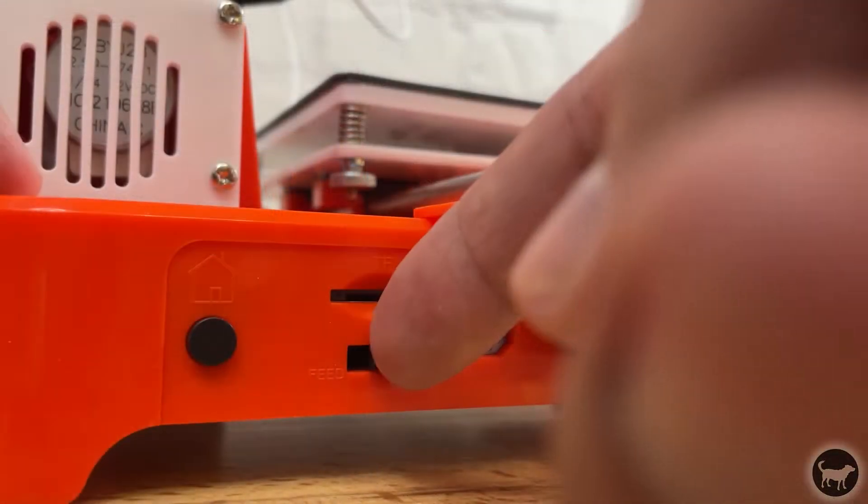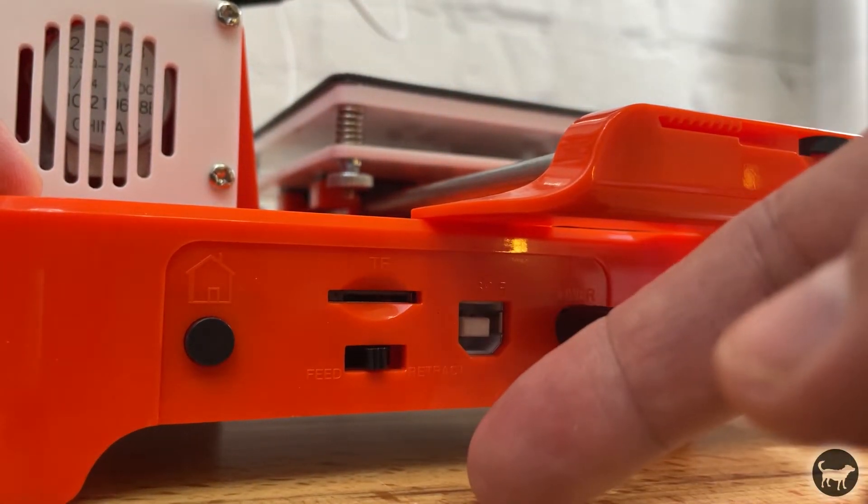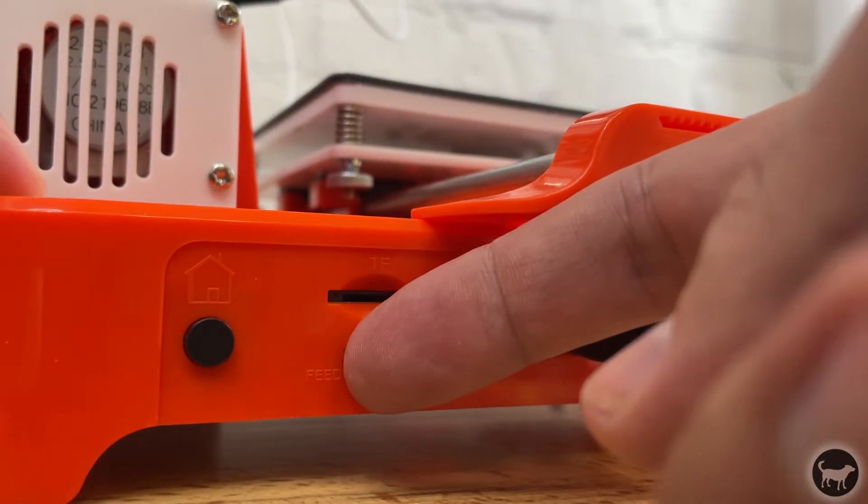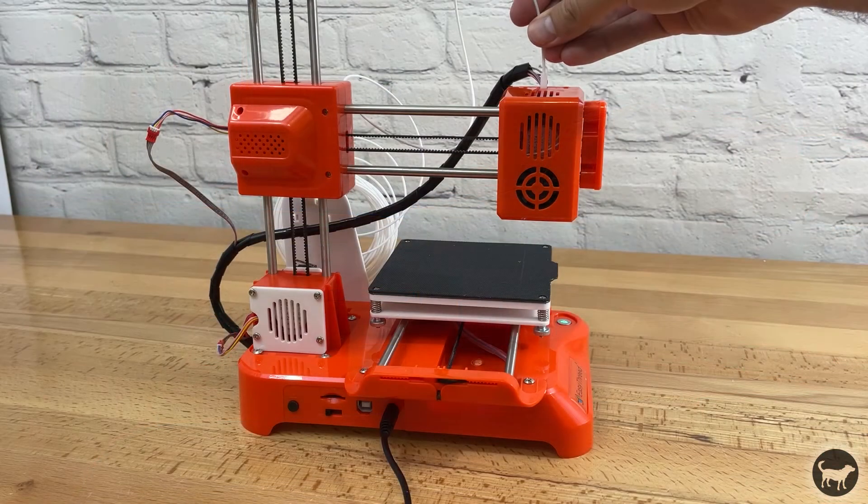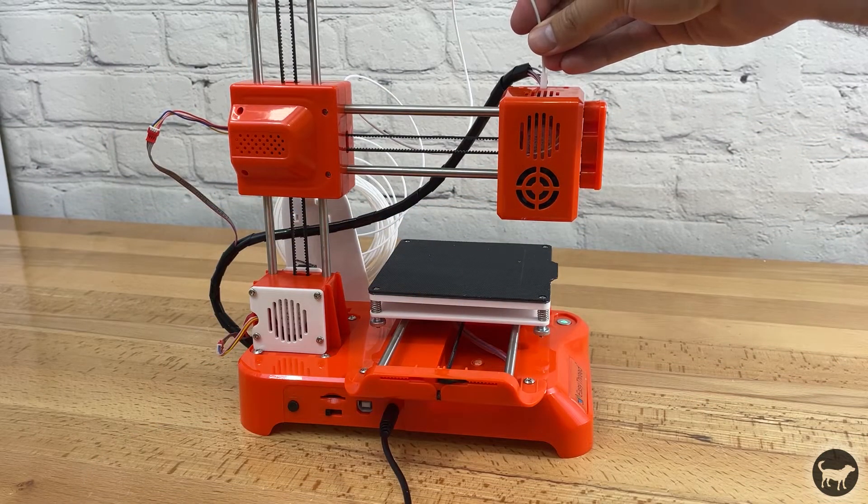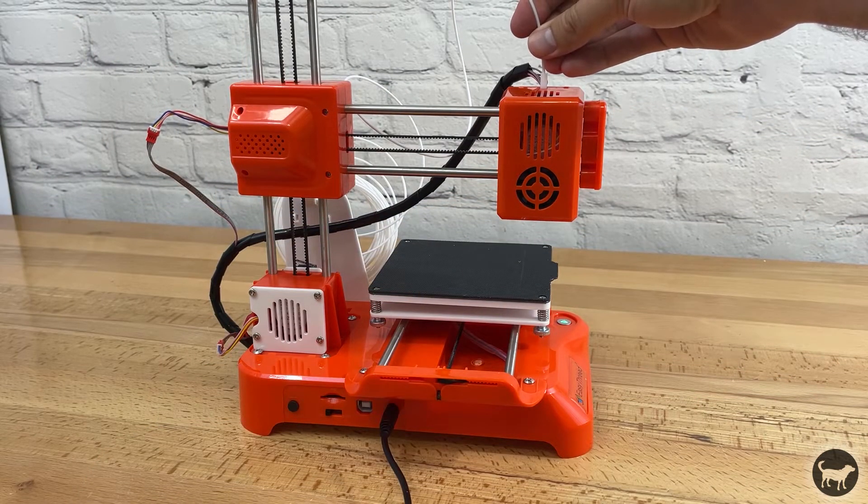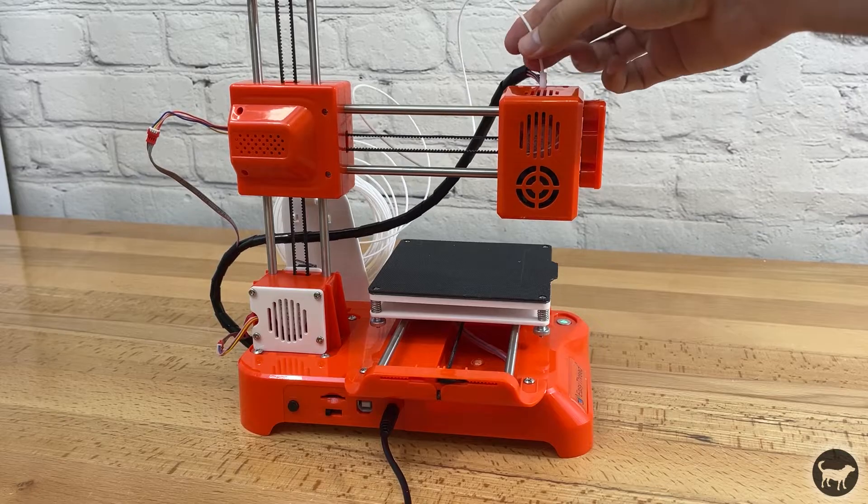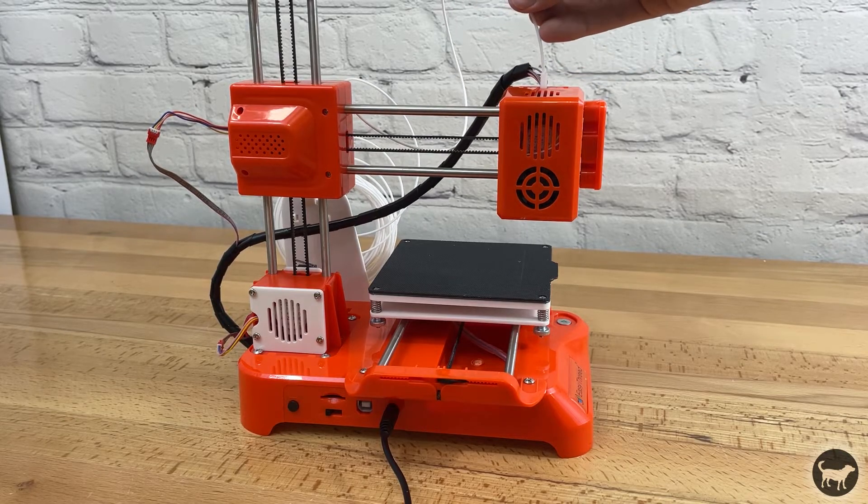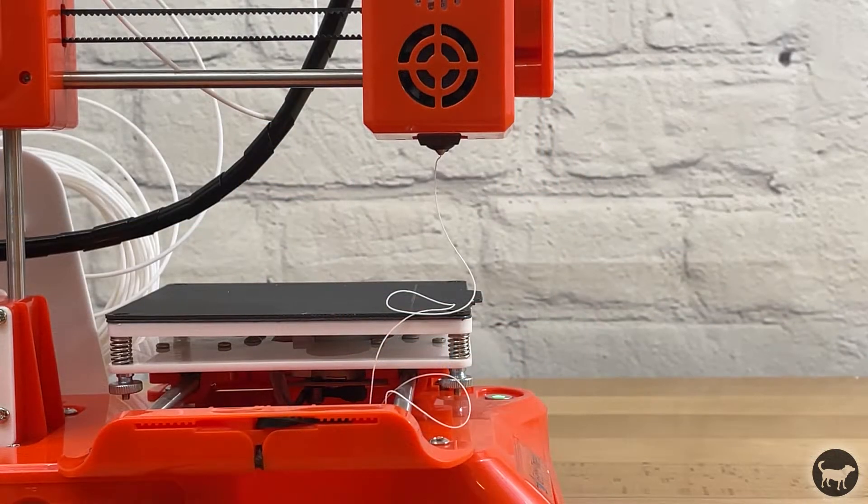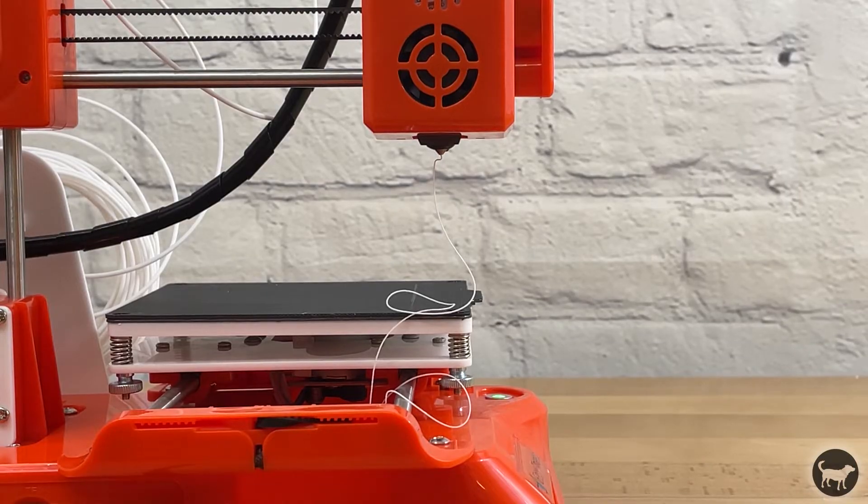On the front of the K7 you need to flip the switch to the left which starts the feed process. The nozzle will take a minute to heat up and then you will hear the direct drive extruder start to turn. You then just need to help feed the filament into the top and when you see it start to ooze out of the bottom you turn the feed switch back to the middle.